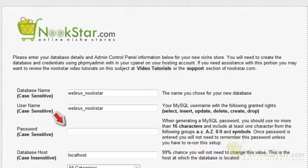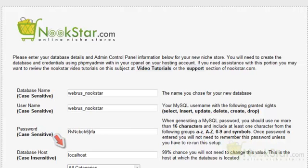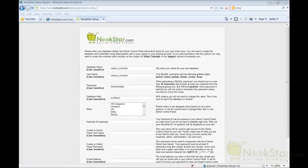Your password should not exceed 16 characters. Next is the database host field. If your database server is located on a different server than your web server, you would need to enter its IP address or host name. If you are not sure, then do not change this field.